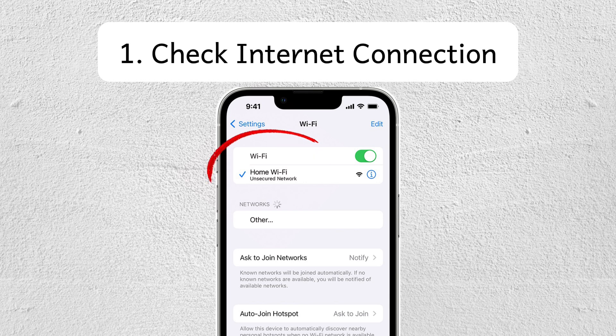Step number one is to check your internet connection. Make sure you're connected to a stable Wi-Fi or a mobile data network.